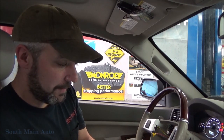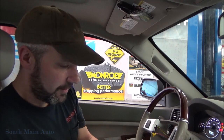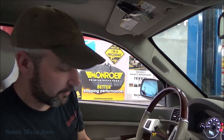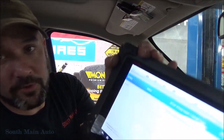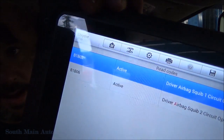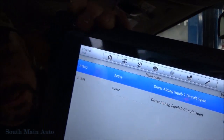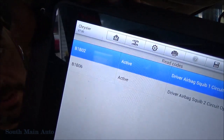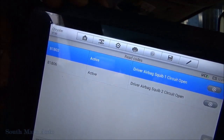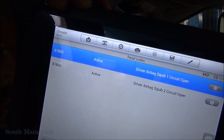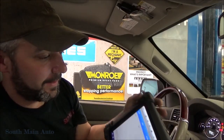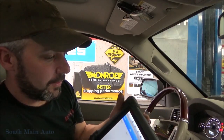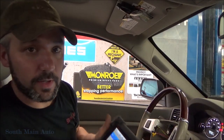I'll show you the code we have. It's a code I've diagnosed before in other Chrysler products — I only remember doing this in Chryslers. Our original code is B1B02, and the code definition is driver airbag squib one circuit open.